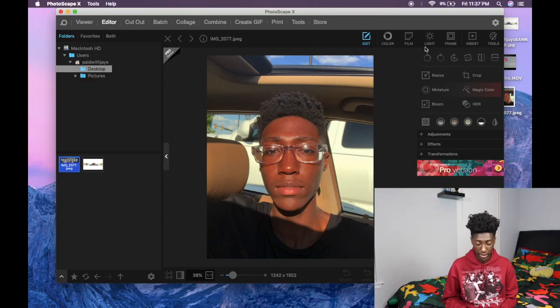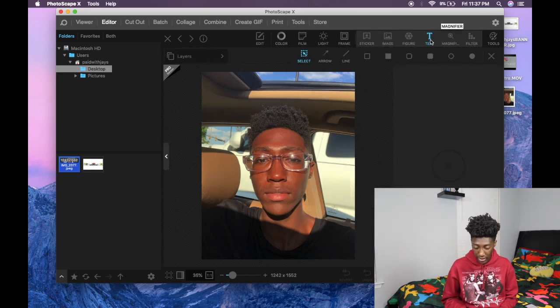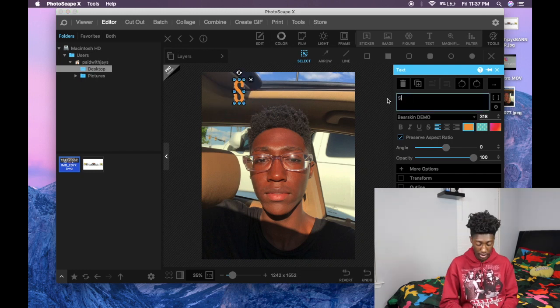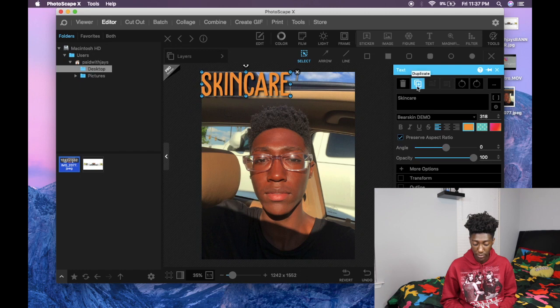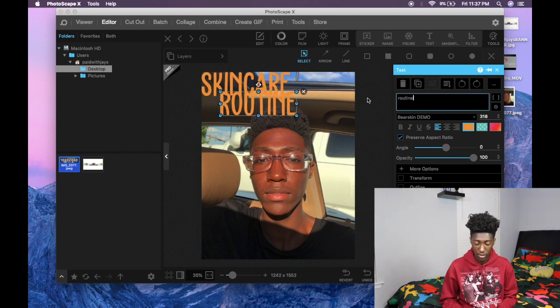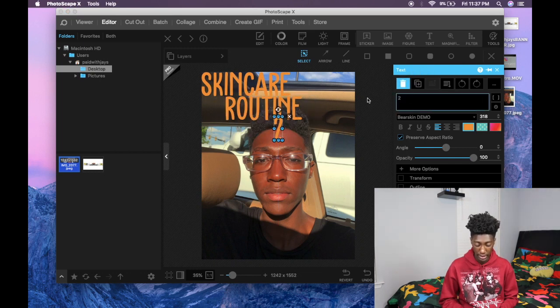For my thumbnails I use PhotoScape X. I know people usually use Photoshop or PicMonkey, but I just use PhotoScape X. For example, you drag in a picture, press insert, press text, select your font — like Bare Skin Demo — and type what you need. I'll duplicate text layers as needed. I know Photoshop is more advanced but I don't have time for all that masking. PhotoScape X is great for beginners. I used to just screenshot a frame from my video, but now I actually put effort into making good thumbnails.